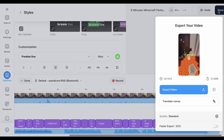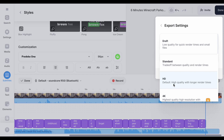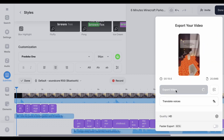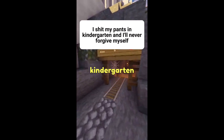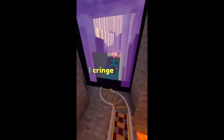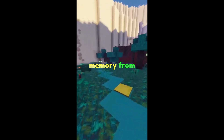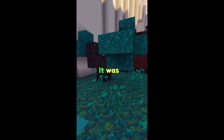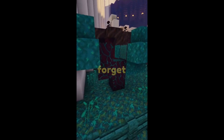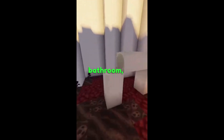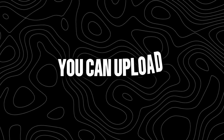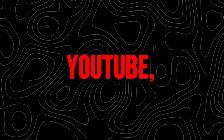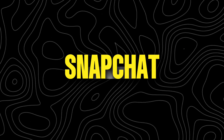Now review the video, then click Done. Make sure to choose HD, then export it. Here's the result. You can upload these shorts to YouTube, TikTok, Instagram, or Snapchat.